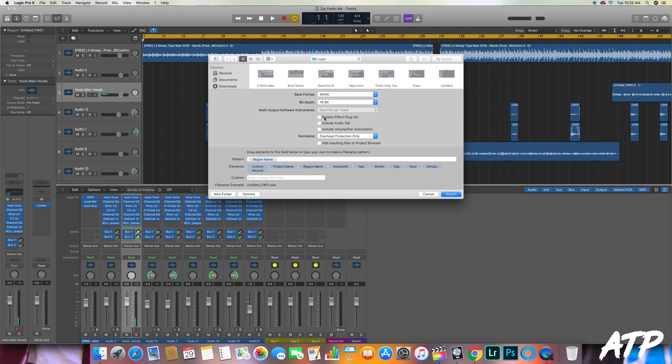So that is everything that you need to do to export the vocal properly, which would mean that you're completely set and your vocals are ready to be mixed, obviously as long as the recordings themselves are proper.